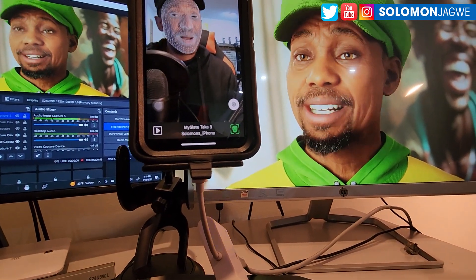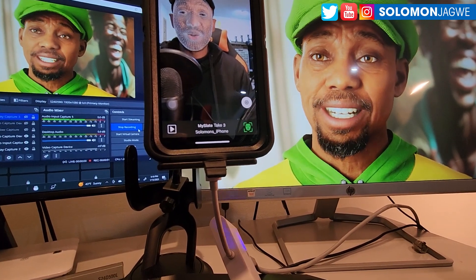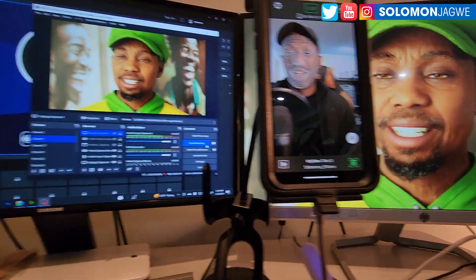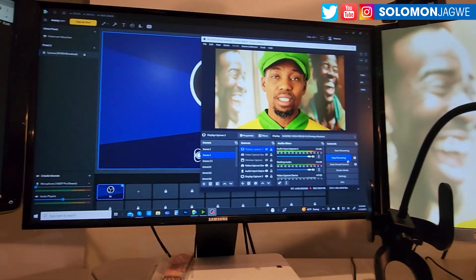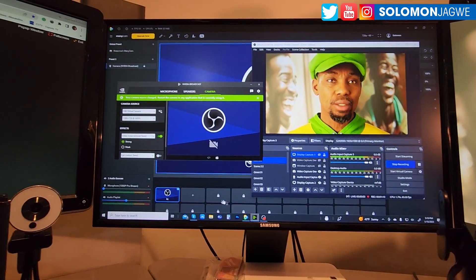In Unreal Engine 5.1 they've introduced constraints where you can actually constrain the eyeballs to a certain point so the eye is always looking there. But if you don't want to use that, here's something else that NVIDIA has introduced inside of NVIDIA Broadcast — let me bring that up.